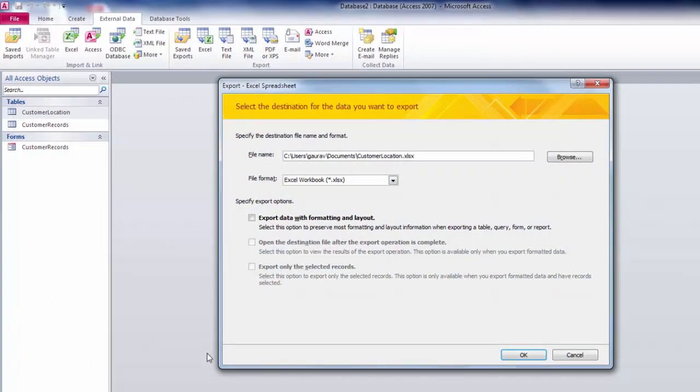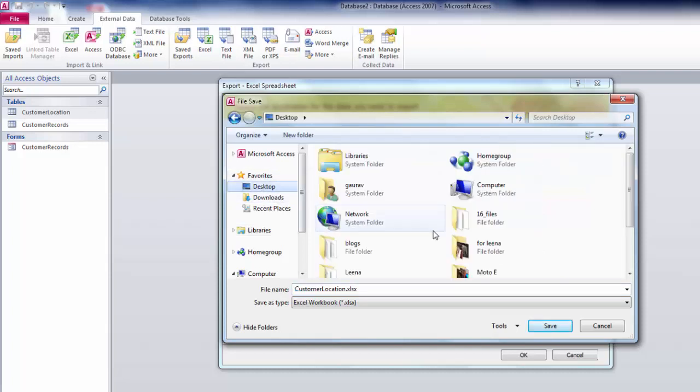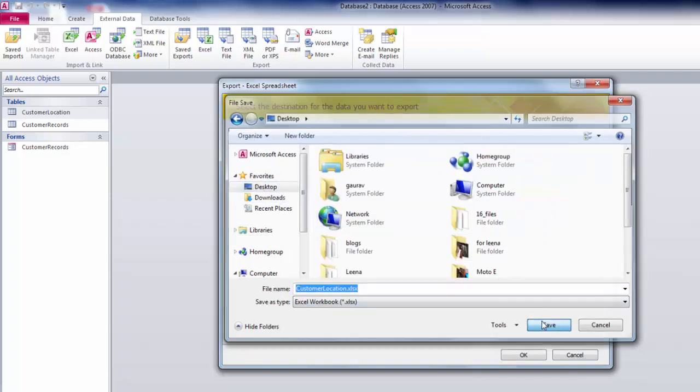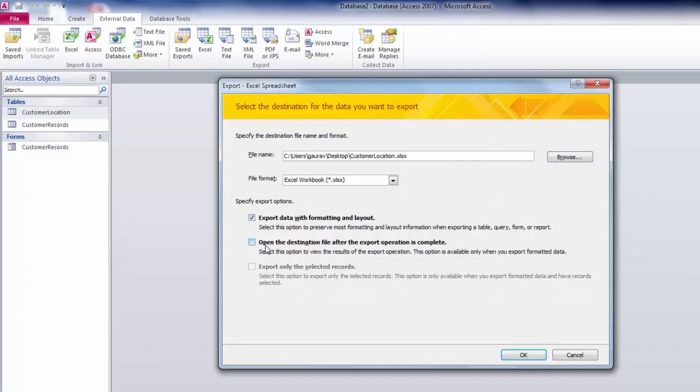I'm going for the desktop. Then the file format .xlsx. Then specify export options. Go for the formatting and layout for the data. Then click on this checkbox where it asks you to open the application once the export is completed, so you will see the exported data immediately in Excel.